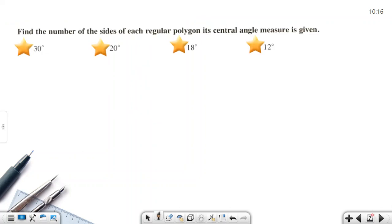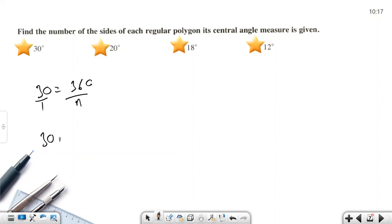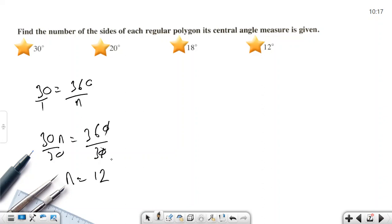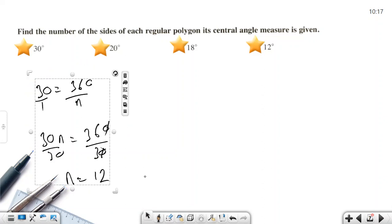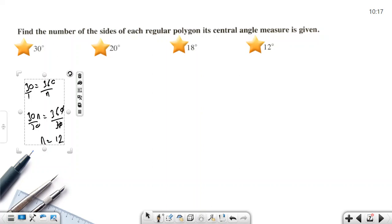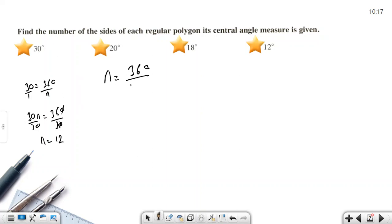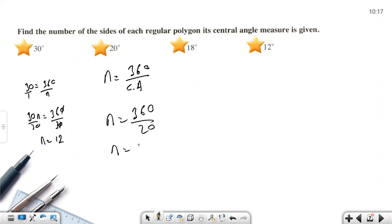Now find the number of sides when the central angle is given. If the central angle is 30 degrees: 30 = 360 ÷ n, so n = 360 ÷ 30 = 12 sides. In general, number of sides = 360 ÷ central angle. For a central angle of 20 degrees: n = 360 ÷ 20 = 18 sides.